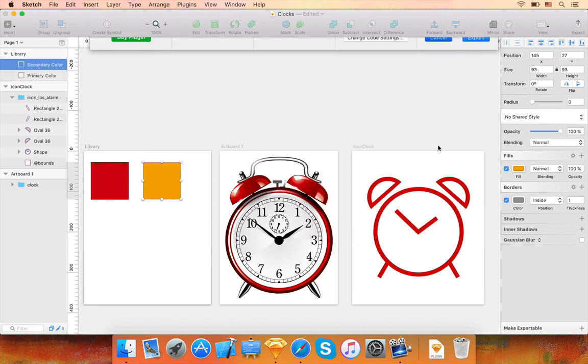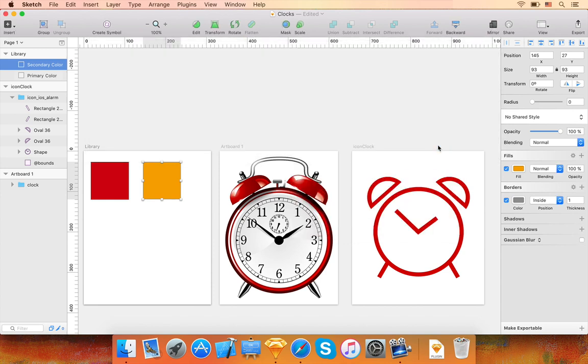By using code instead of images to draw things, your app will be truly resolution independent. There is also no need to manage all those 1x, 2x, and 3x raster images.